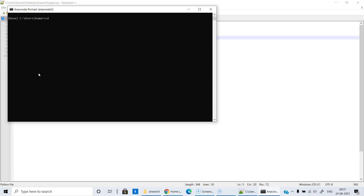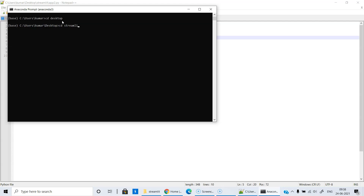To reference the file, we change the directory: 'cd desktop', then into the Streamlit folder. Right now the directory is pointing to C:/users/kumar. We need to change the directory to desktop first and then to Streamlit. Now we are ready to run. The command is 'streamlit run app2.py'. We are running it now. Very shortly you will see the link to access the app. In fact, the app will open in the default Chrome browser.